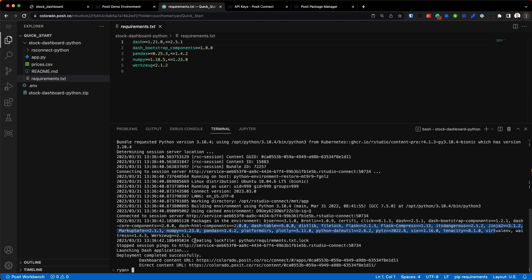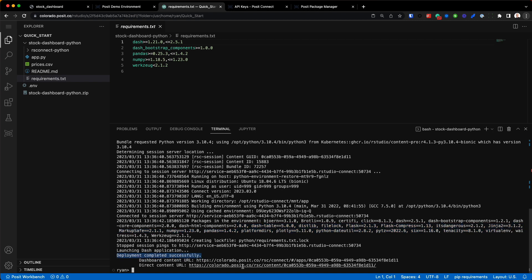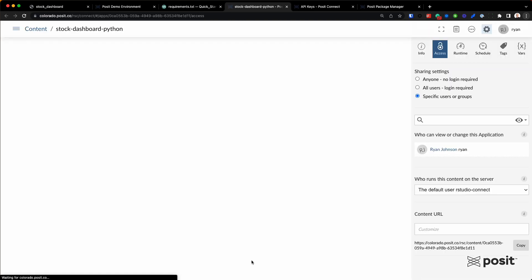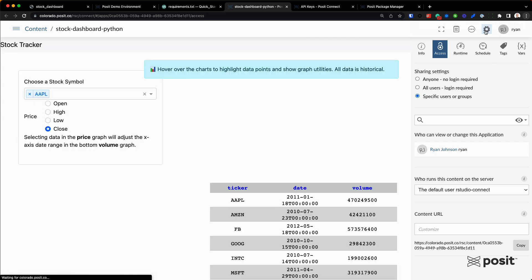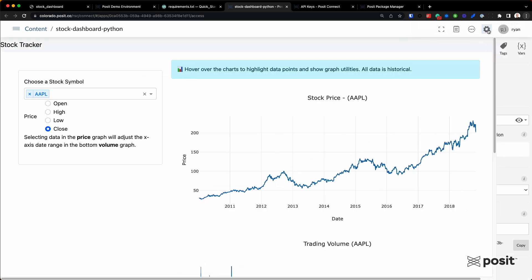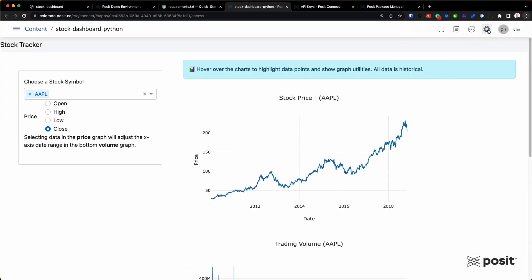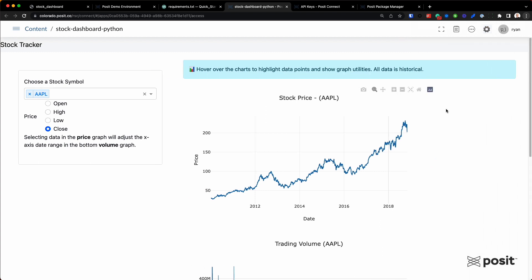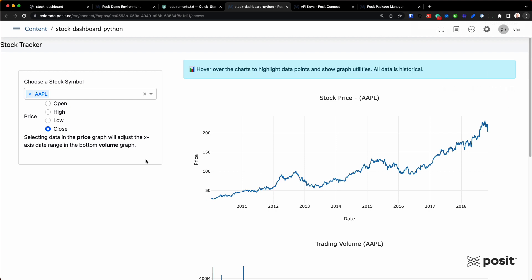We'll select that top one, click on this, and it's going to bring us right to Posit Connect. And while this is running, kind of setting up right here, you'll notice as a publisher I have this little gear icon in the top right corner. And these are some additional controls I have as a publisher of this Dash application. But here it is—this is the Dash application now hosted on Posit Connect.